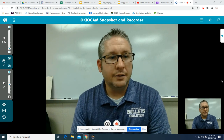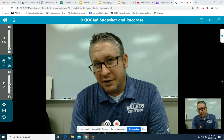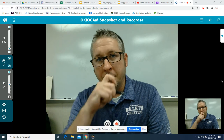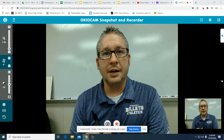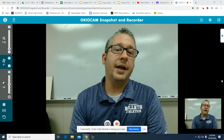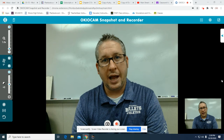All right, kids, Mr. Dorfler here, giving you a really quick video for the lab for Chapter 2. It's called Beanbag Isotope Lab.